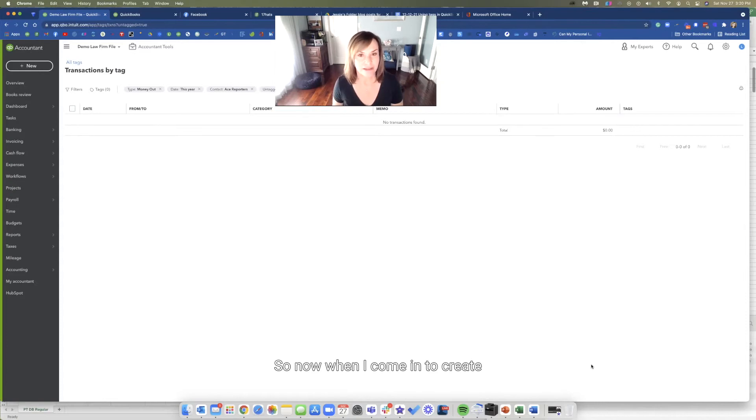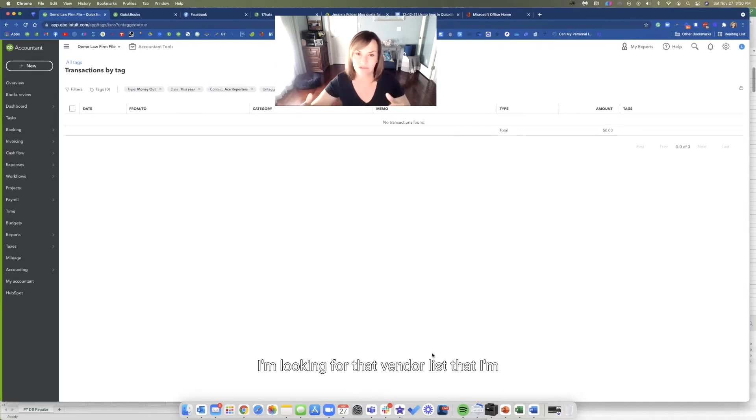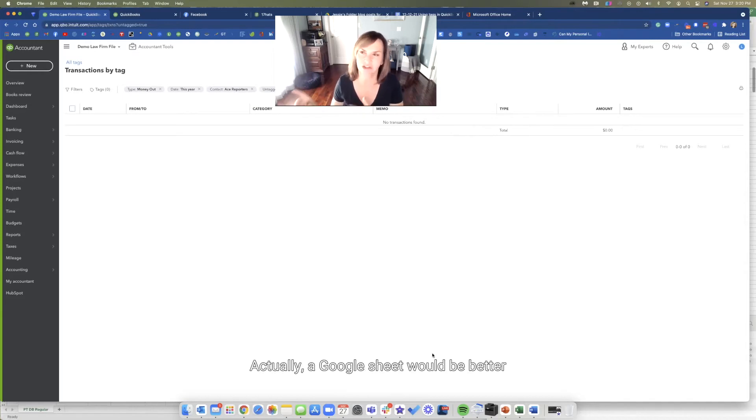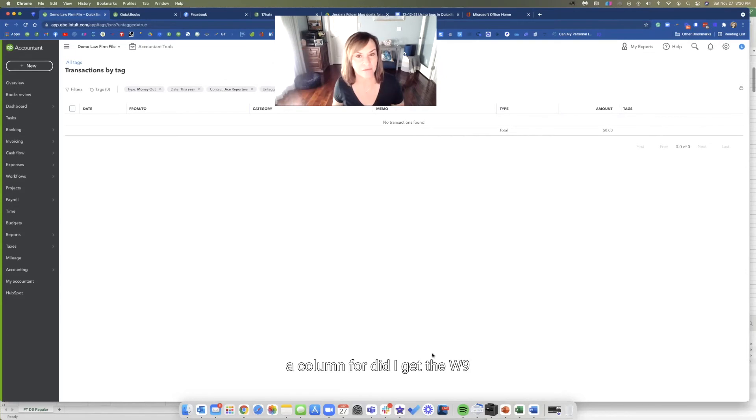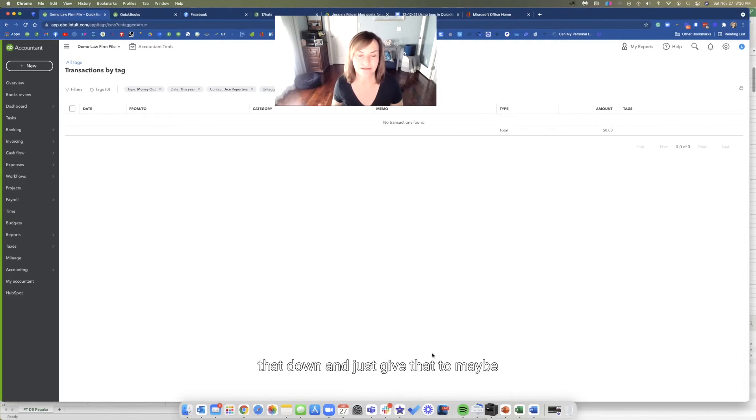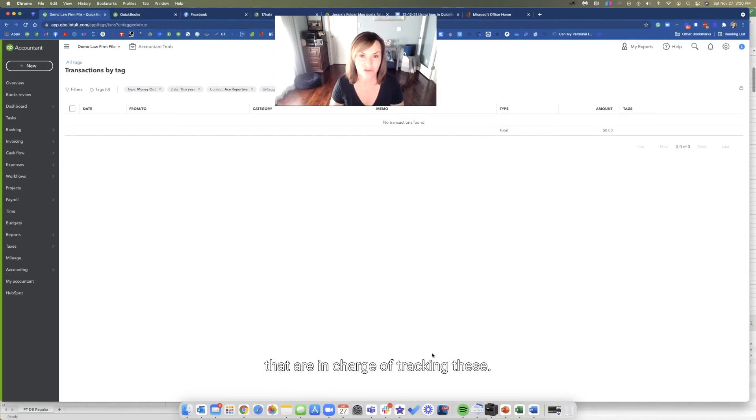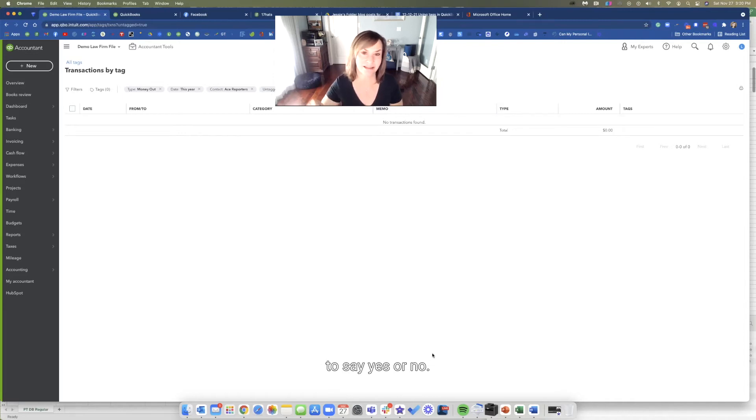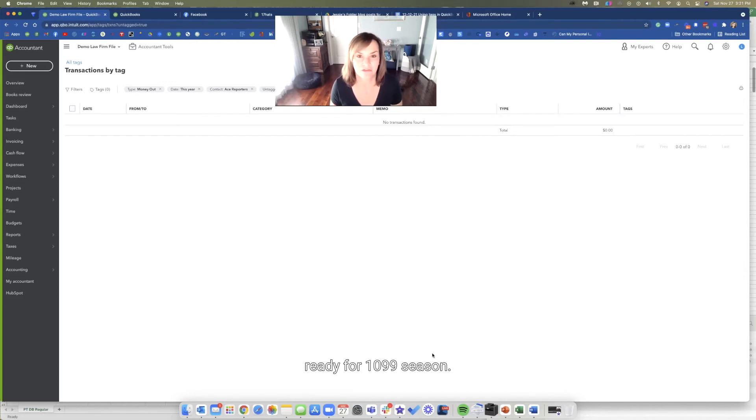I know that they're going to need an NEC. So I'm just going to type in NEC over here. I want to select this one because I know it's part of my group. I'm going to hit apply. And that one's going to now be tagged. So now when I come in to create that report that I showed you earlier, I'm going to show those tagged lists. I'm looking for that vendor list that I'm going to push into Excel or a Google sheet. Push it into a Google sheet and then add a column for, did I get the W-9 for these people? You can pull that down and just give that to the people that work in the office that are in charge of tracking these. Maybe you can have that list just be a list for the client to say yes or no. Do they get a 1099?